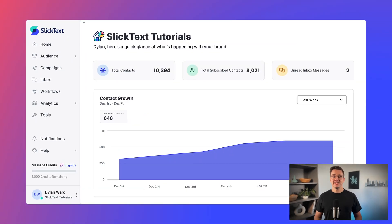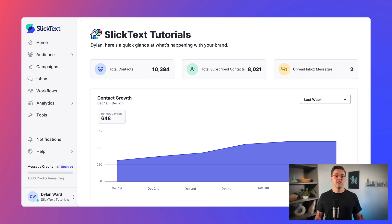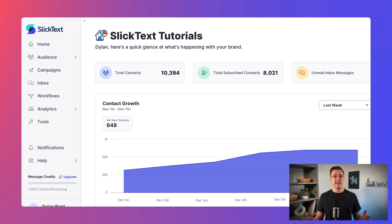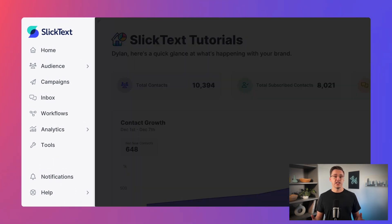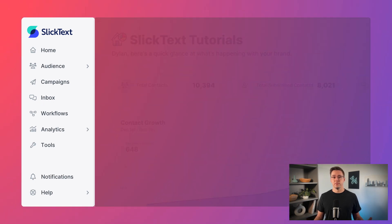This is your homepage dashboard. It provides a high-level overview of what's happening with your account. The navigation here on the left gives you quick access to every area of the platform.